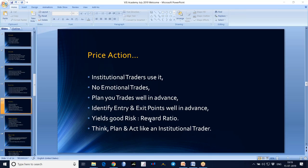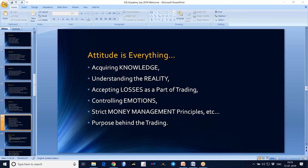Believe in price action, not on the indicators. You will have trades without emotions. You will plan your trades well in advance. You will know what is the risk-to-reward — even 1 to 5 you can expect from the market.